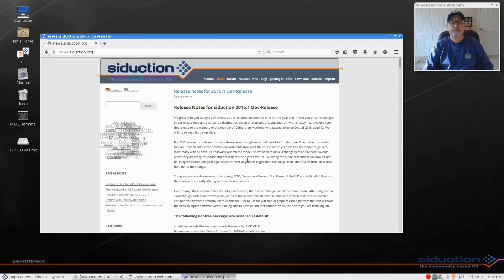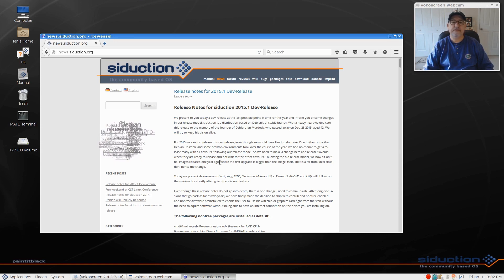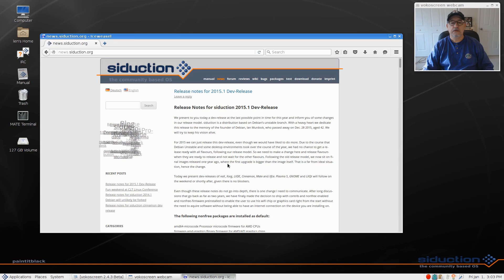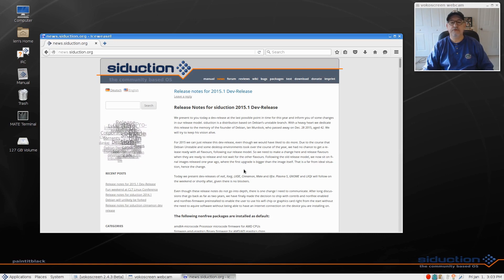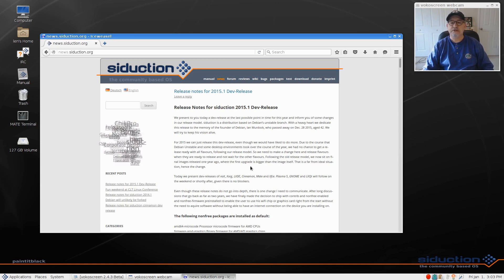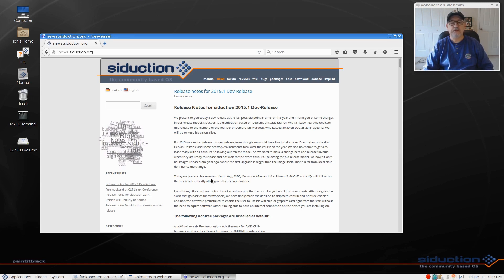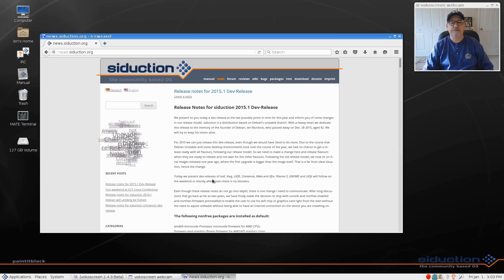Normally they have evidently more flavors, but they were not ready on some of them. So the only thing they released was, it says today we present developer releases of NOX, XORG, LXDE, Cinnamon, Mate, and XFCE.